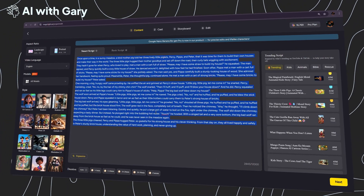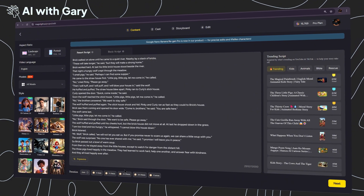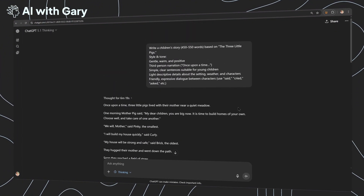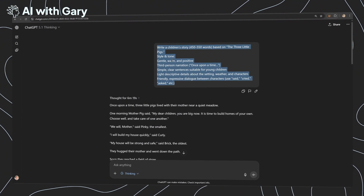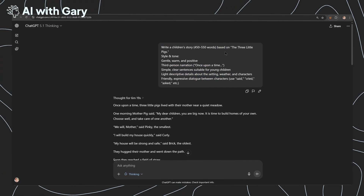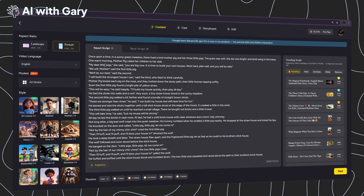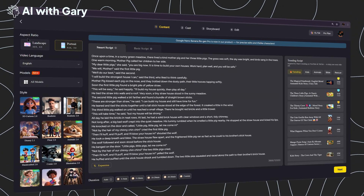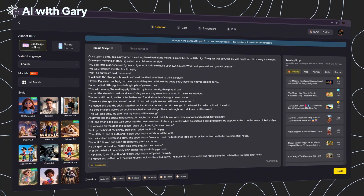I'd like to use my own script. To generate this script, you can use my prompt shown here — with this simple prompt, you can replace the three little pigs with any other topic you want and it will work like a charm. On the left side, you should see the aspect ratio settings. For this demo, I'm going to select landscape.